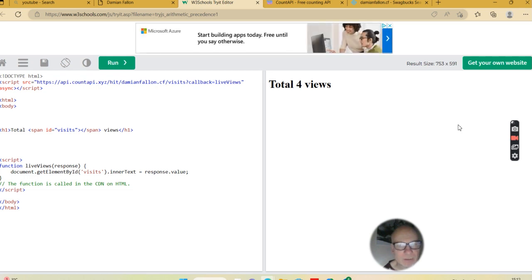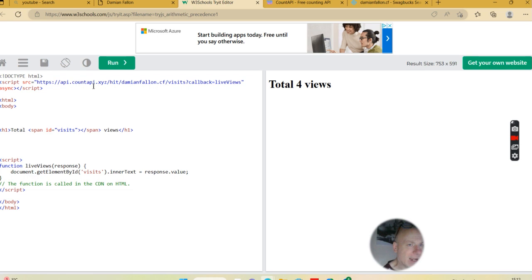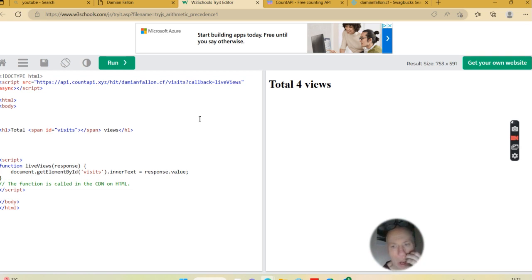That's as simple as I've tried to make it, to get you to understand how you can use that API and make a live view counter on your website. Thank you.